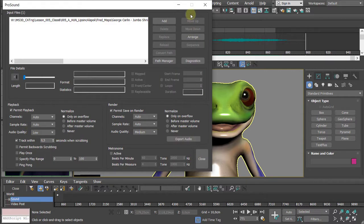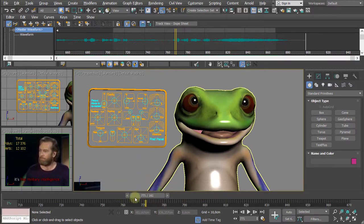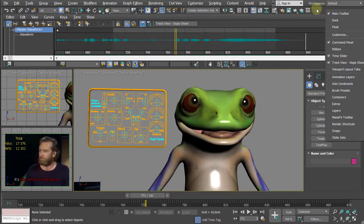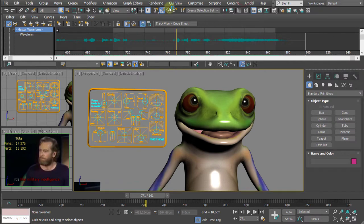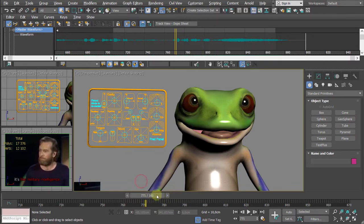If you've accidentally removed the timeline track bar and don't have the curve editor, there are two ways to get it back: right-click here and choose Time Slider, or go up to Customize, Show UI, and Show Track Bar. Both options can bring back the timeline and time slider.